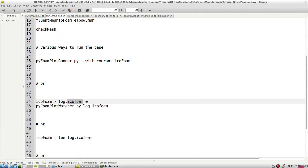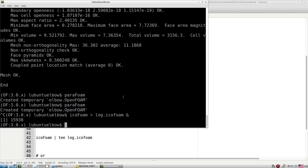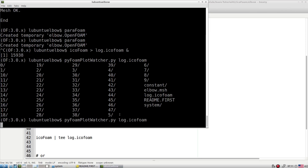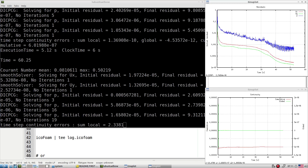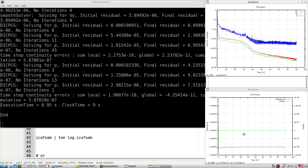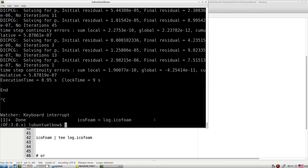Let's run the case. Because our mesh is very coarse, pressure convergence is poor and will not improve much. To get better convergence, the mesh would need to be refined from where it was generated.